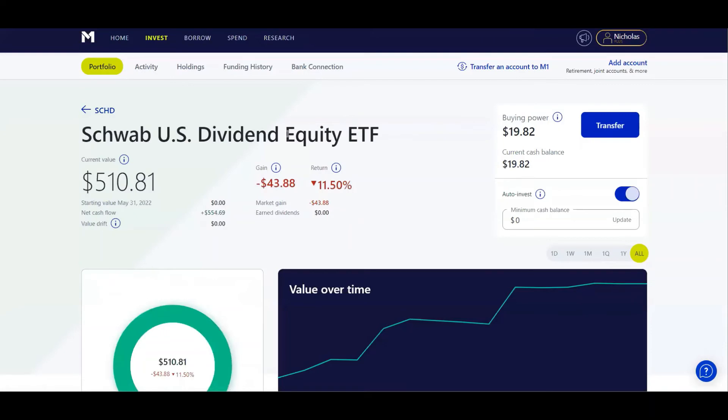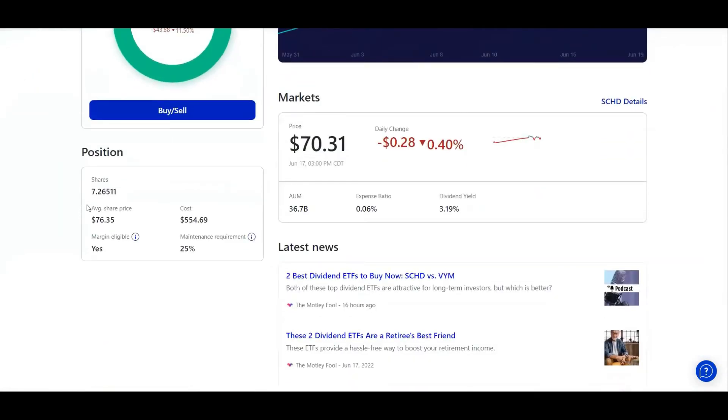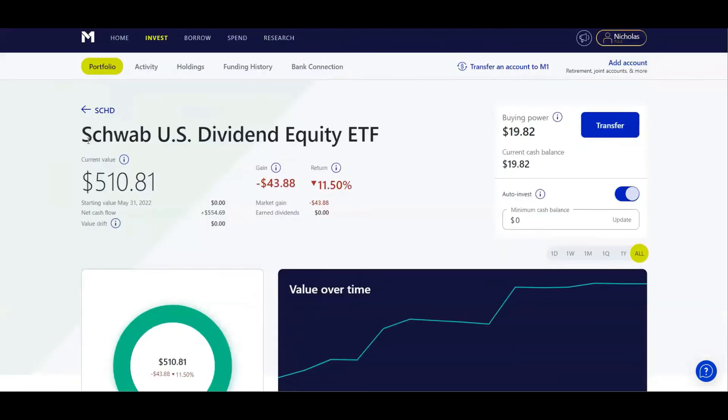For example, we can go to SCHD. If I click on it, even though I have 7.26 shares, even though my average share price is $76.35 and the real price is $70.31, when I started investing in SCHD about a month ago, the dividend yield was 2.87%. Now it's 3.19%. So as this stock decreases in value, dividend yield increases. That's actually a positive for me. I'm going to keep throwing my money into SCHD.